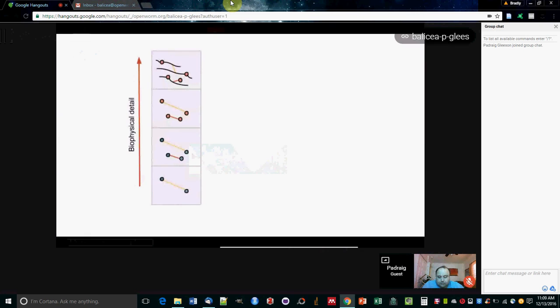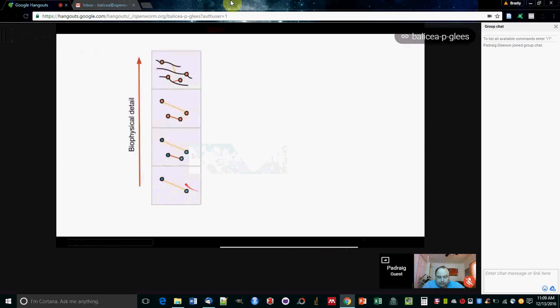What it does is it allows you to choose the level of biophysical detail, going from simple integrate-and-fire neurons up to these conductance-based cell models with ion channels, up to multi-compartmental cells.